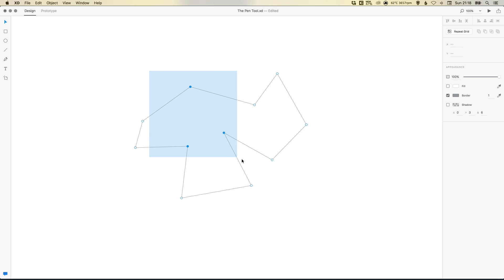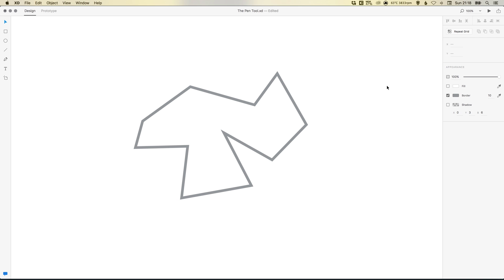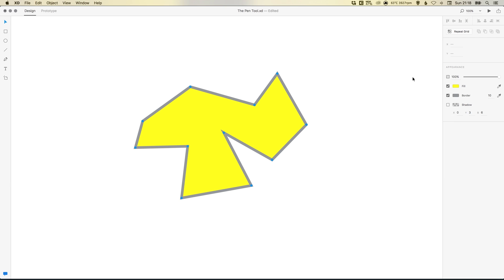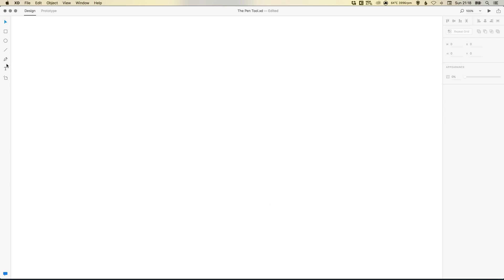Once you've completed the shape, you can select it and you can adjust the thickness of your border and you can add a fill. So that's relatively straightforward.